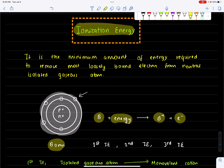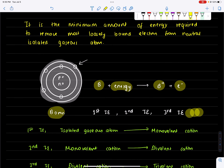This is the first ionization energy, the second ionization energy, and the third ionization energy. These are the successive ionization energies of an element — first, second, and third ionization energy.